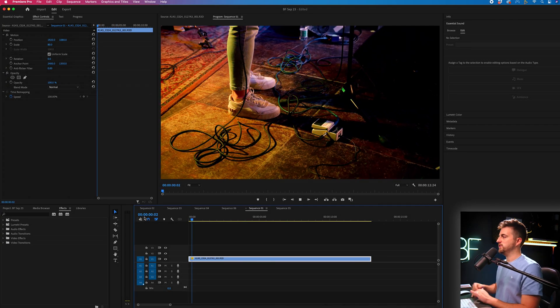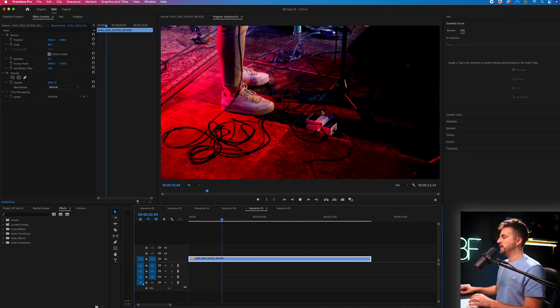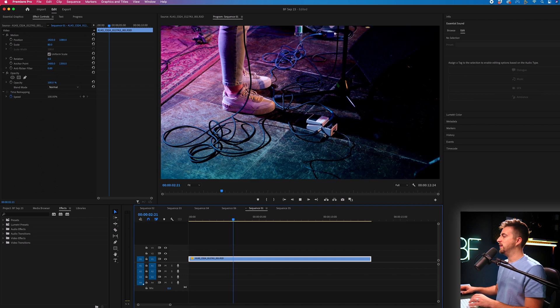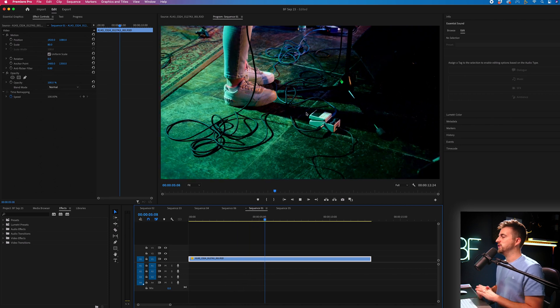As you can see, I've got the shot of somebody on stage performing. You've got this pedal here, and this is what I want to bring attention to.